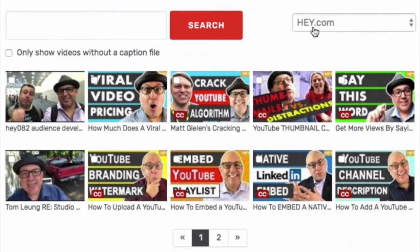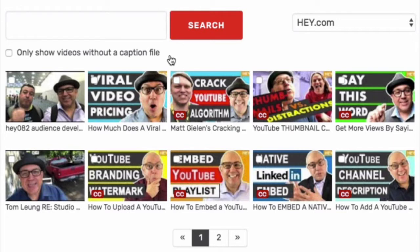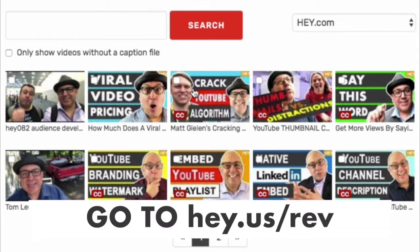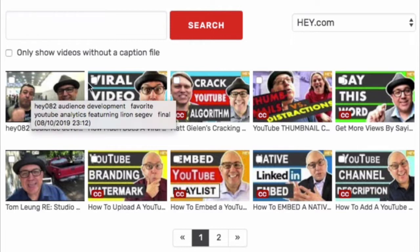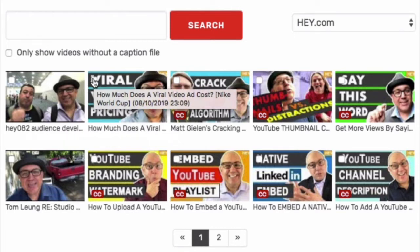Now my account hey.com is connected to Rev. What you can see is you can select a file to caption. It shows my most recent videos — some of which are already published and captioned, and some are not. You can see the CC here — they're already captioned. Some don't even have thumbnails, but this one has a thumbnail but has not been captioned yet.